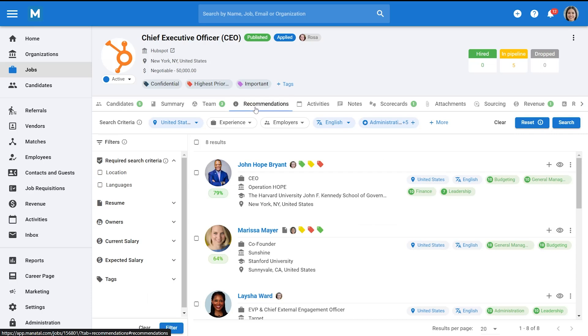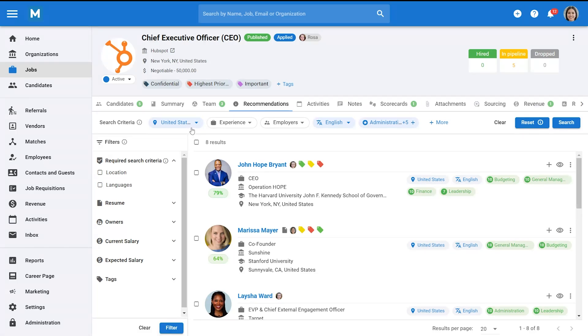You can also customize the recommendations by adjusting the filters at the top of the page. For example, you can filter by location, job title, or skills to further refine your search results.